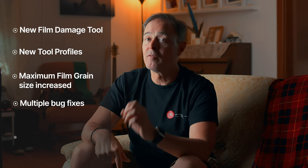The Dehancer 2.0 Beta for Final Cut Pro is now available. Discover the latest updates and features: new film damage tool, new tool profile with settings for 8, 16, 35, and 65 mm, maximum film grain size increased, multiple bug fixes and performance improvements. I'm Ruben and I love it when things work well.